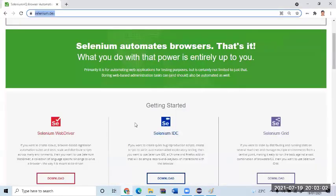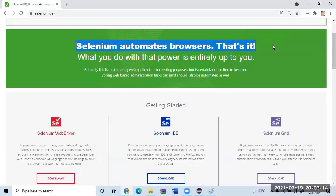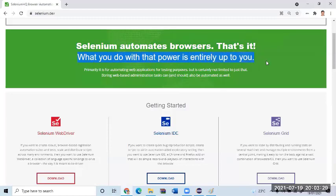Now let's come back. Let us go here, Selenium. Please read it loud and clear what it says: Selenium automates browsers, that's it. It doesn't do anything else. Selenium is used for automating browsers. When I say automating browsers, the application present inside the browser, that's all. And they say what you do with that power is entirely up to you.